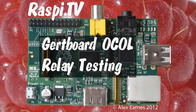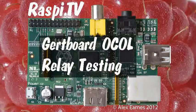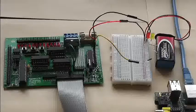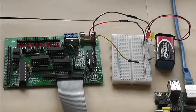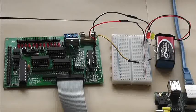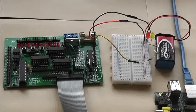Hello, this is Alex Eames from Raspi.tv. This is a test of the relays on the GIRT board using the Open Collector.